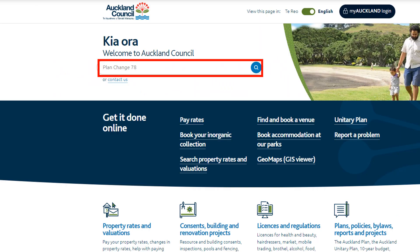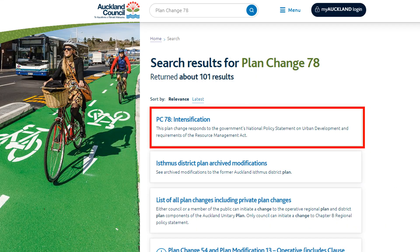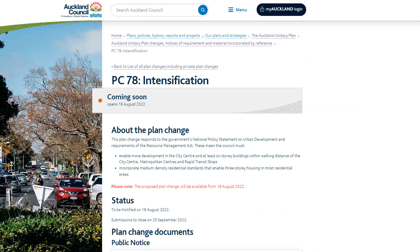You can access the viewer through the Auckland Council website. From the homepage, search for Plan Change 78 in the search bar. In the search results, click on the box which says PC 78 Intensification. This will take you to the webpage for Plan Change 78 where you will find a link to open the viewer.